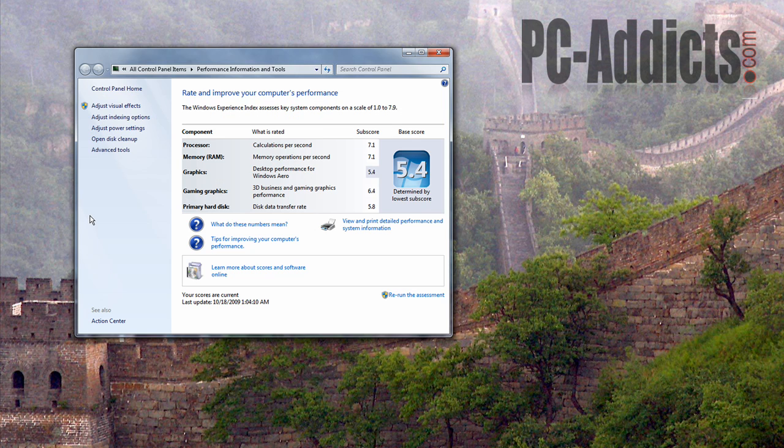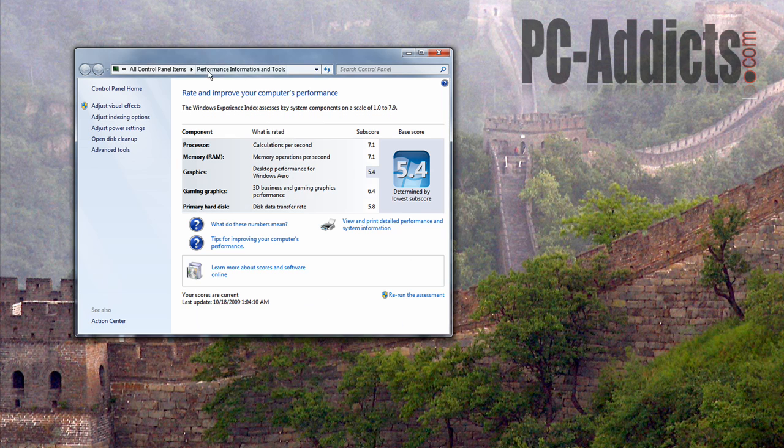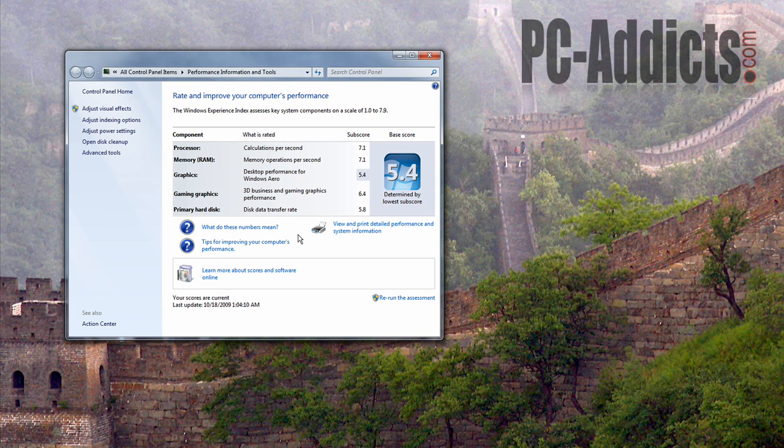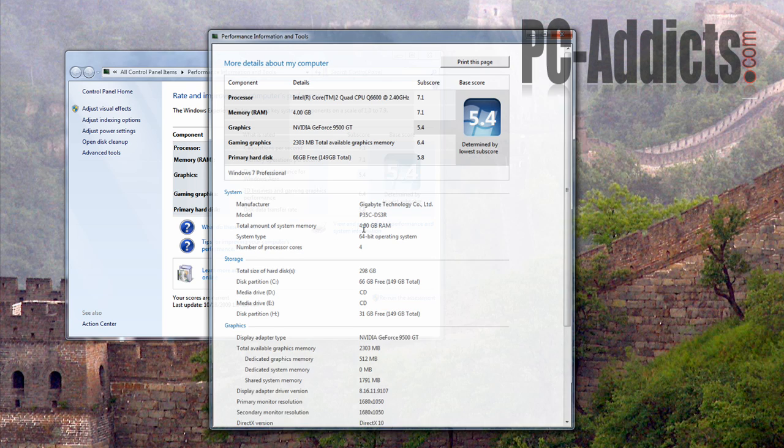Another way to do it real quick, if you're a hotkey person like me - well, yeah, let's do it. Windows key and then the pause key will bring up the same window. So, all right, moving on. Back to the reason of this video. If you hit view and print detailed performance and system information, it'll bring up another window.